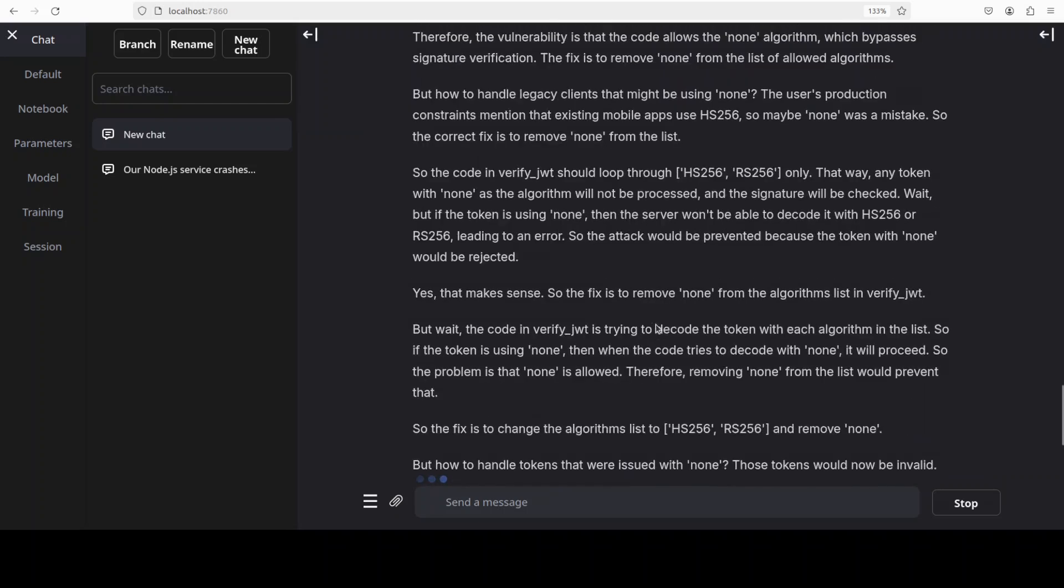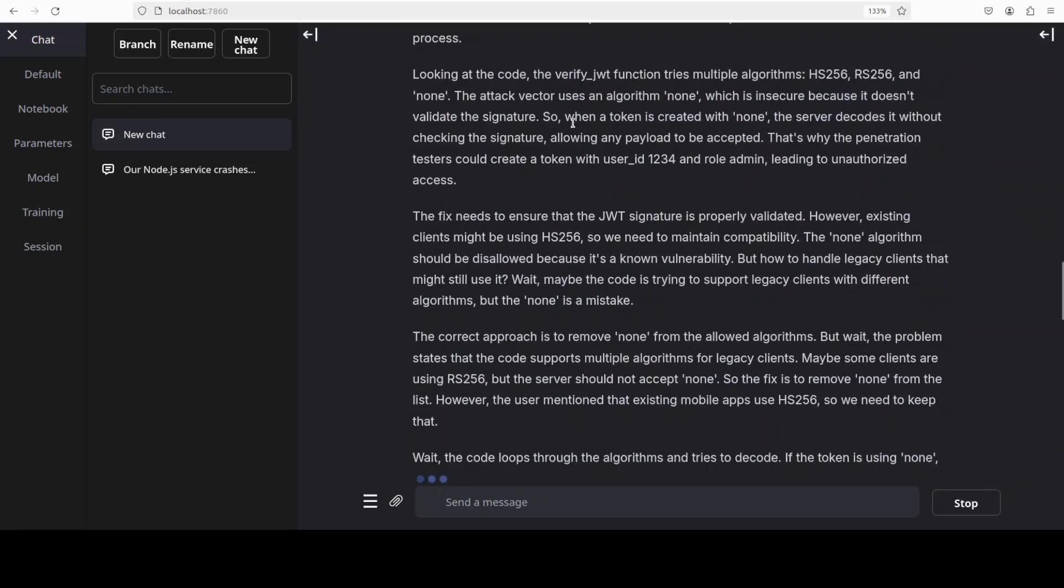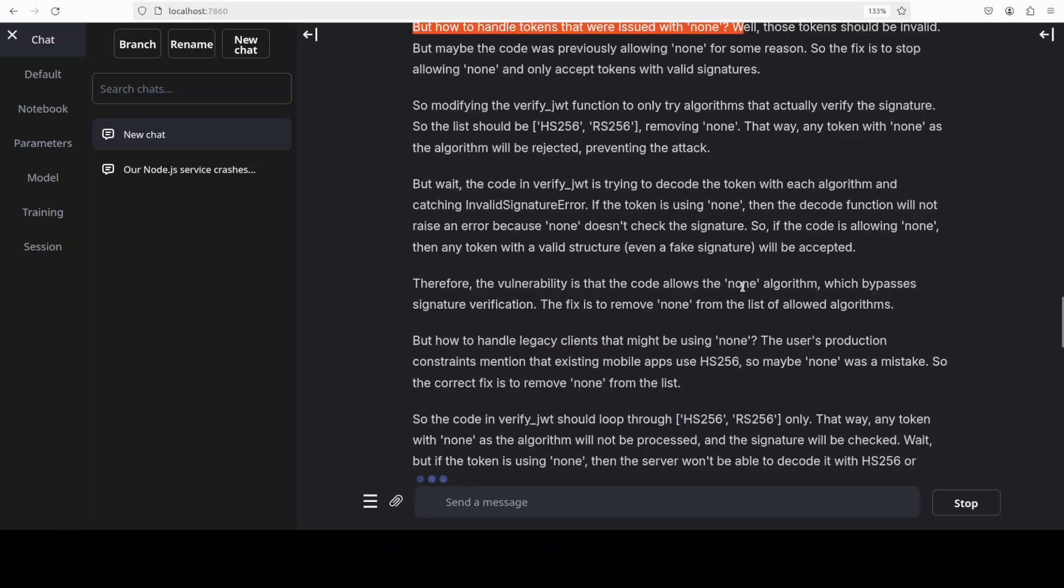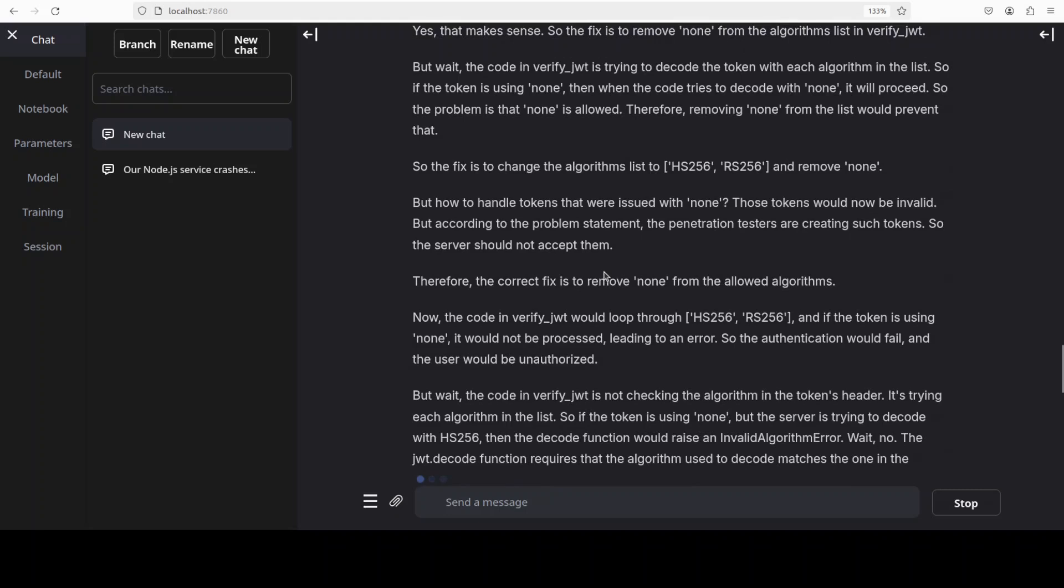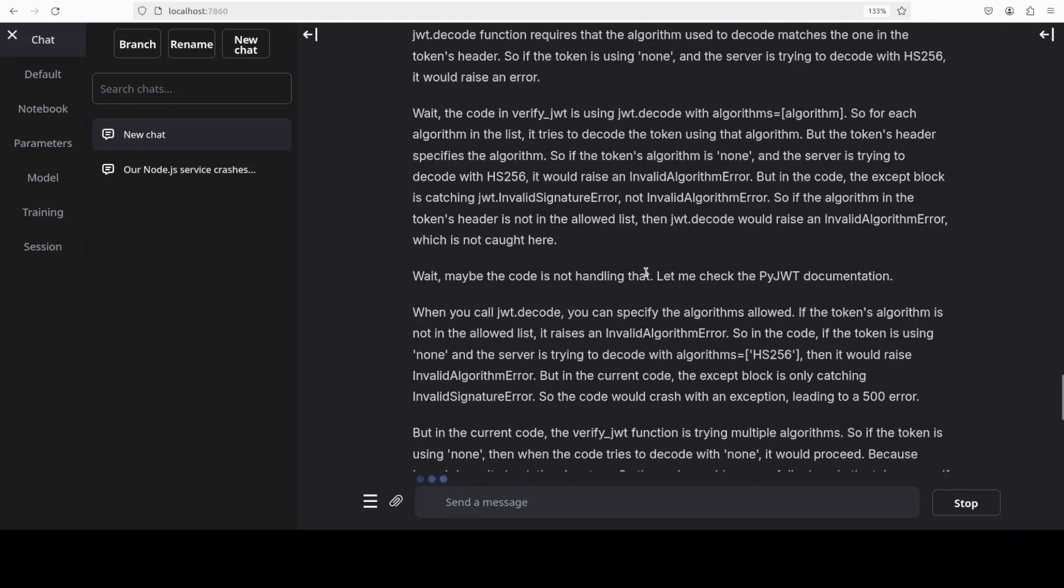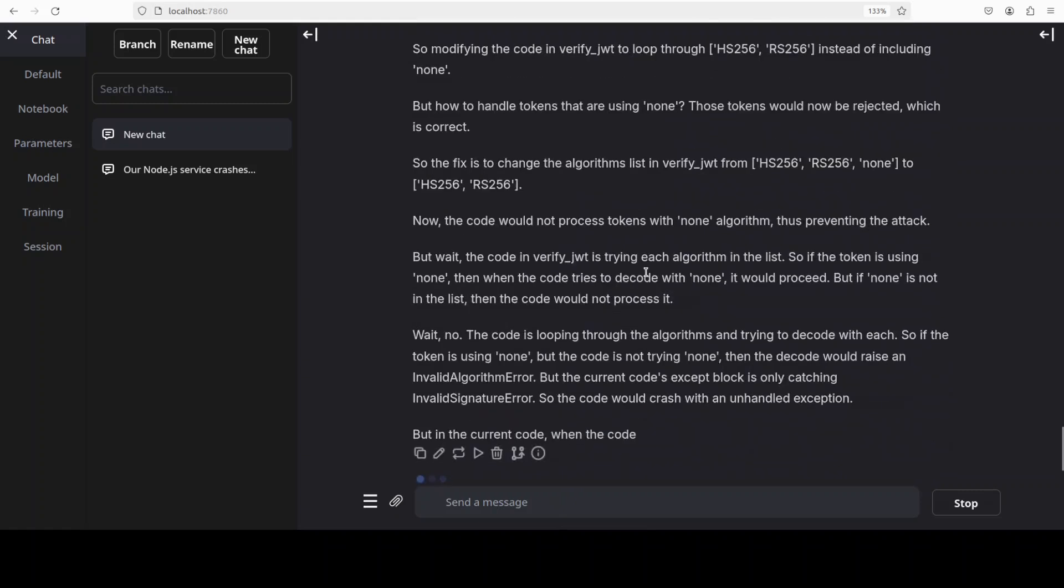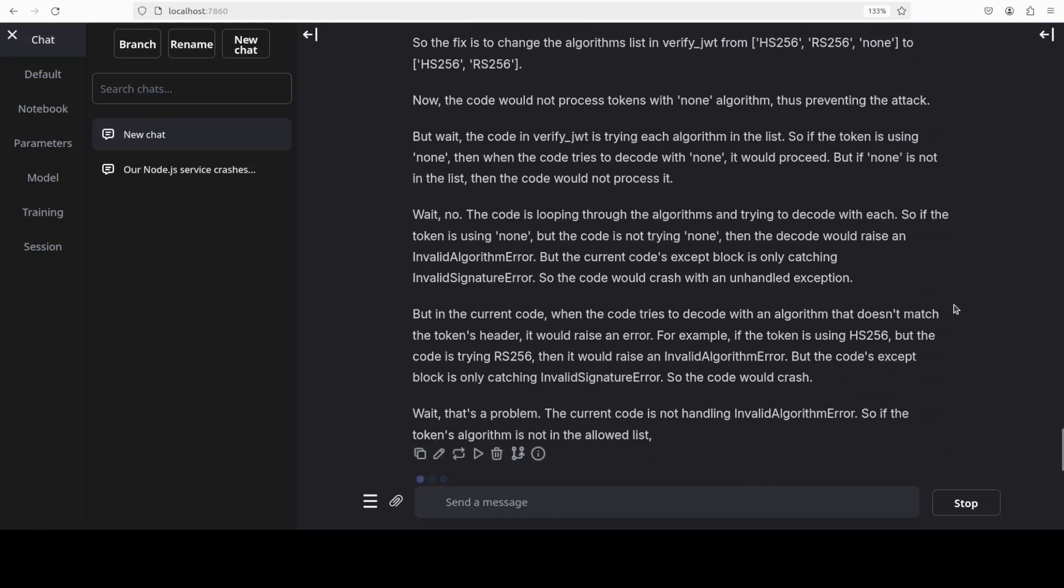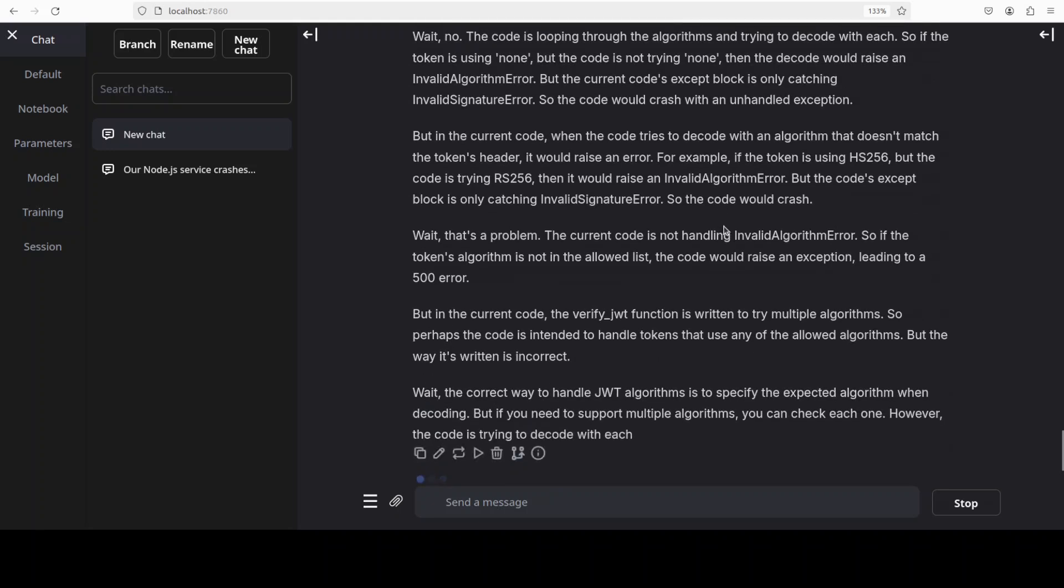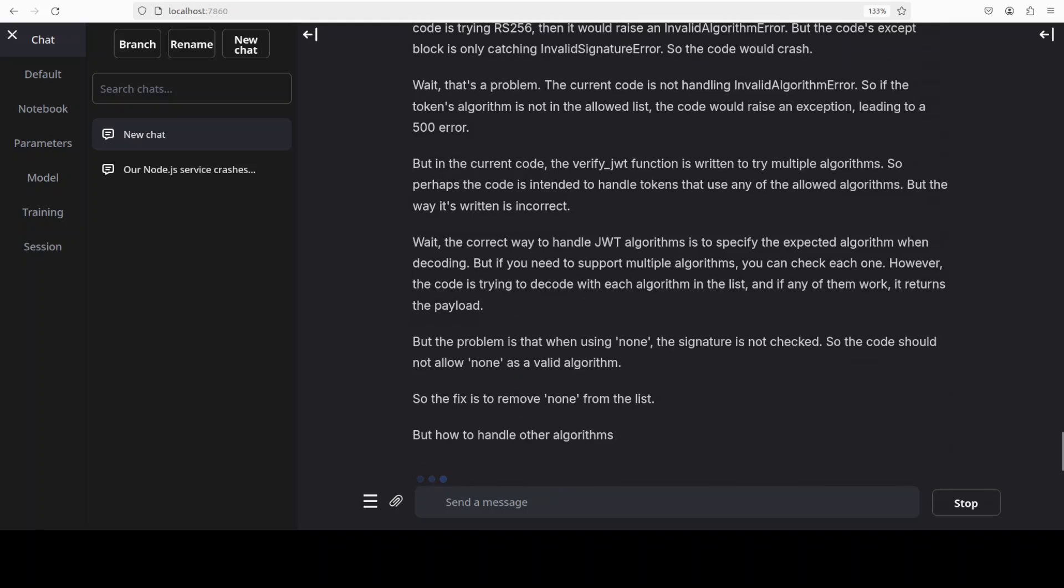Now look at the thinking. It is understanding the problem. It has also identified the attack vector which is insecure because it doesn't validate the signature, that is correct. It is talking about this JWT token and then it is thinking that but how to handle tokens that were issued, amazing. Then it is just thinking, thinking. It is reflecting on it, it is going deep, checking various probabilities. Reinforcement learning at its best. Then I think it's already on the right track and then it is checking its own answers. You see it is also checking various algorithms around HS256 and RS256, how good is that, really good stuff.